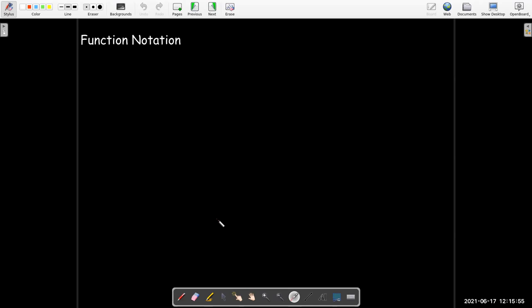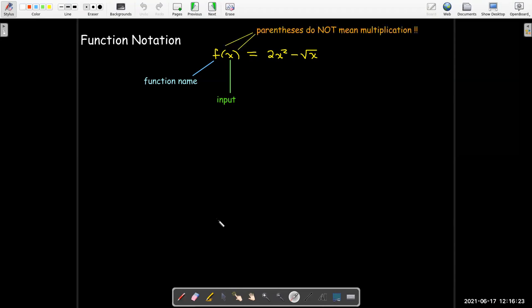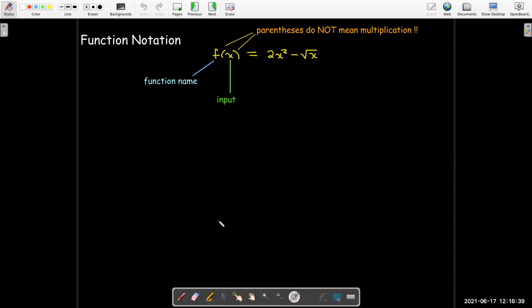How do we write down functions without having to use the graph or a set? We use this f of x type notation. The f represents the function name. The x, or whatever is between the parentheses after the f, is the input. The parentheses do not mean multiplication — they are just used to show us what the input is to the function. The input could be a number, a letter, or another expression.